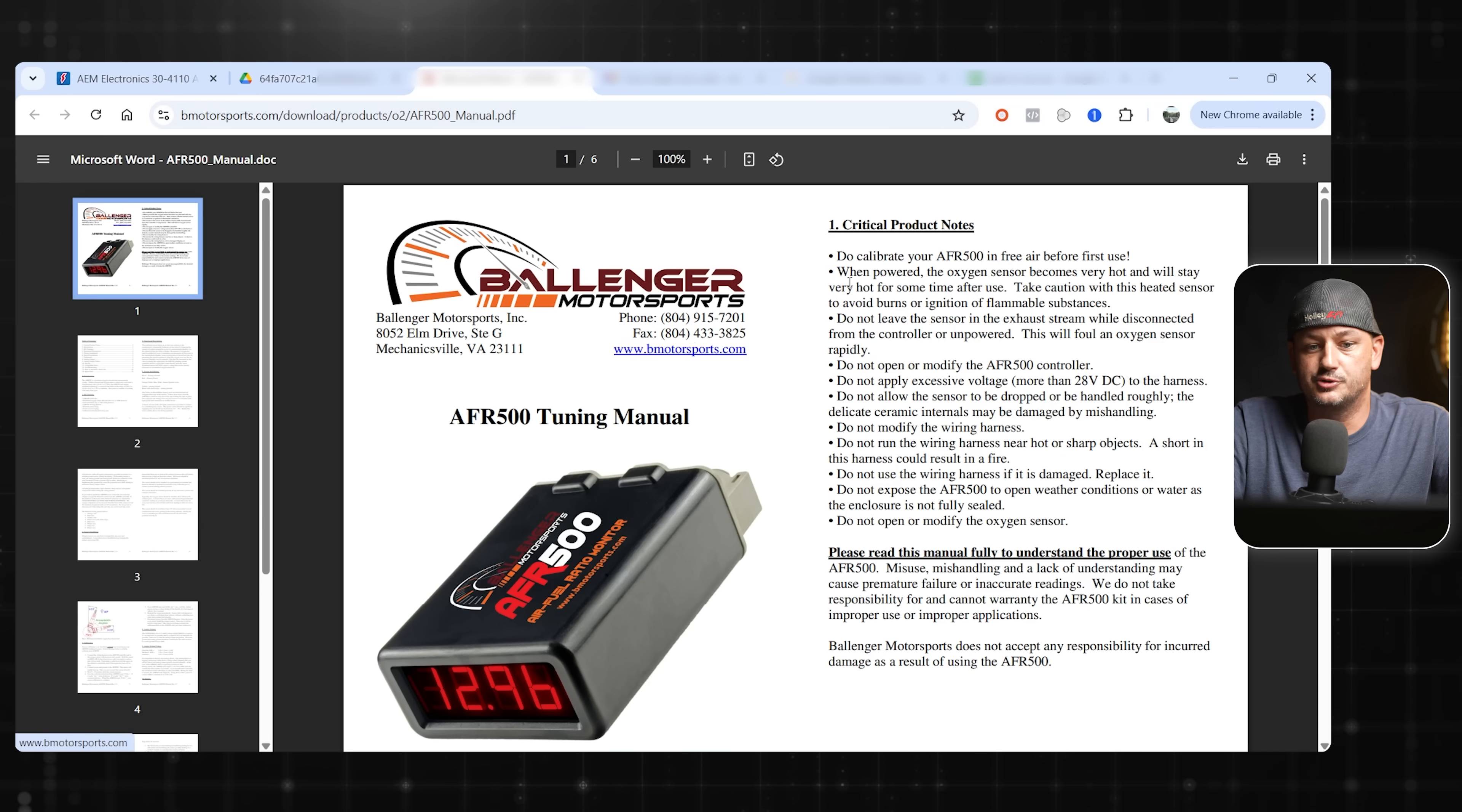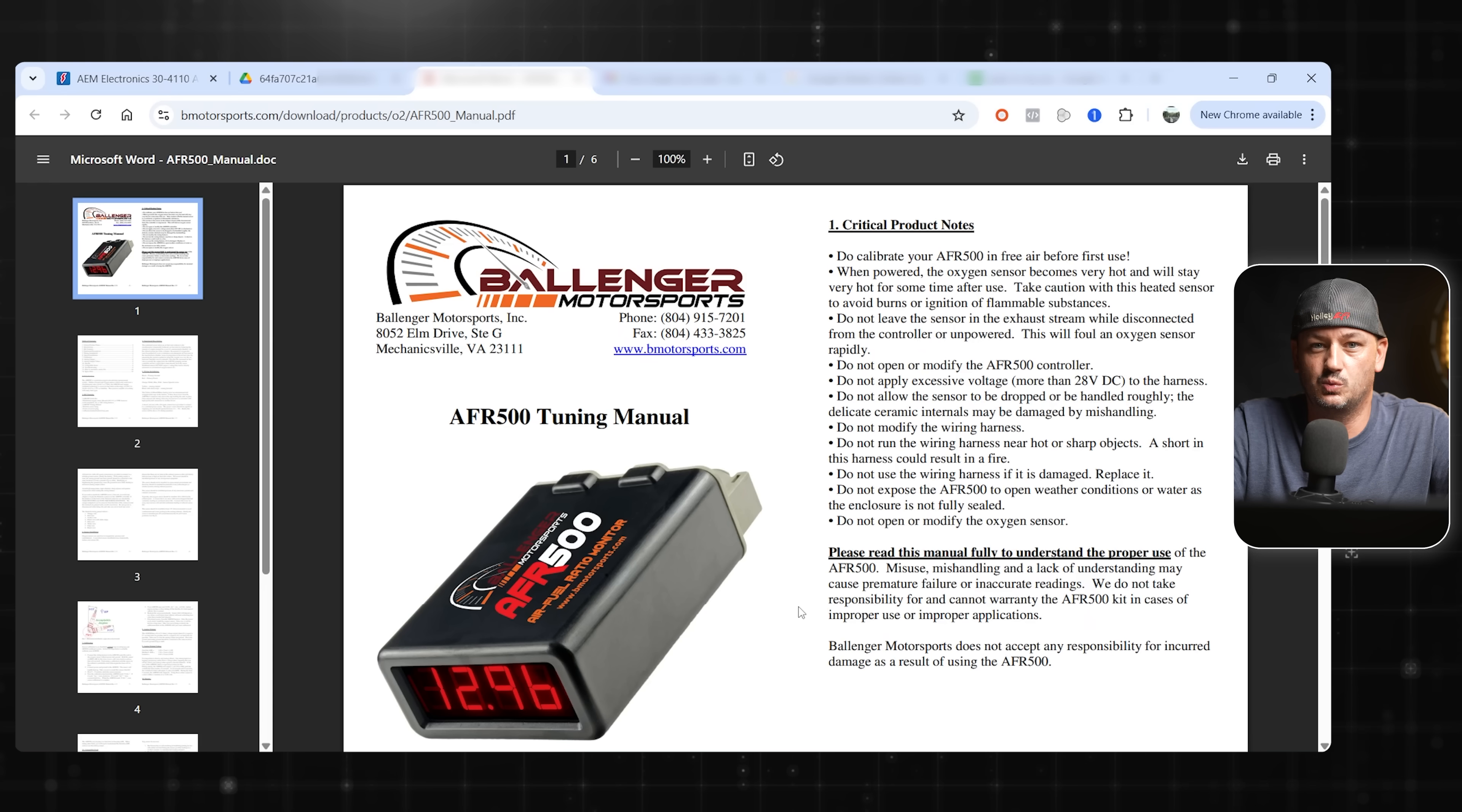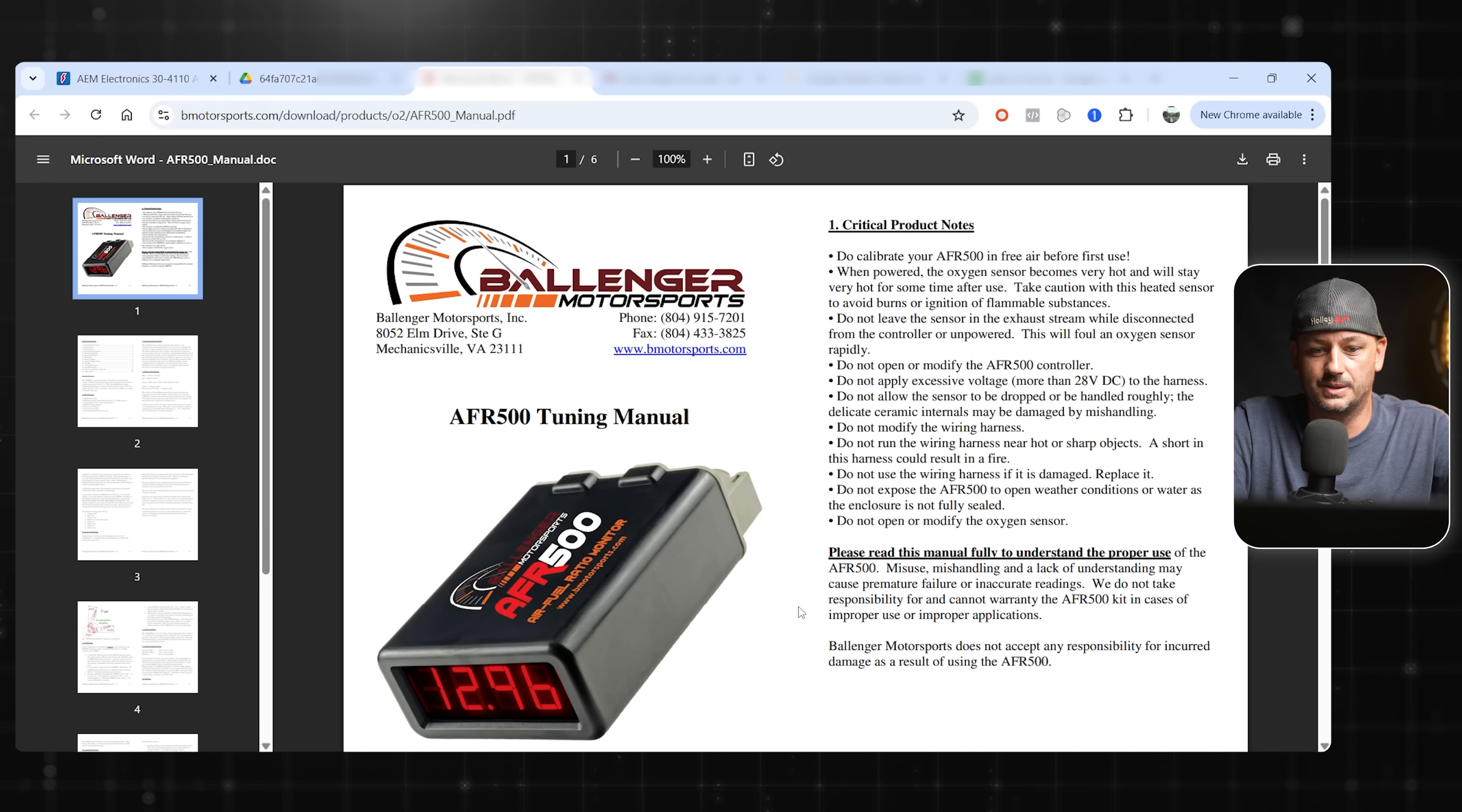The next option is from Ballinger Motorsports. They have several different models. You'll have to dig around and figure out exactly which model works best for you. But I've had great luck with these. You can get these with Bosch sensors or NTK sensors. The NTK sensors, in my opinion, are worth the extra money. I wouldn't get too carried away price-wise on this.